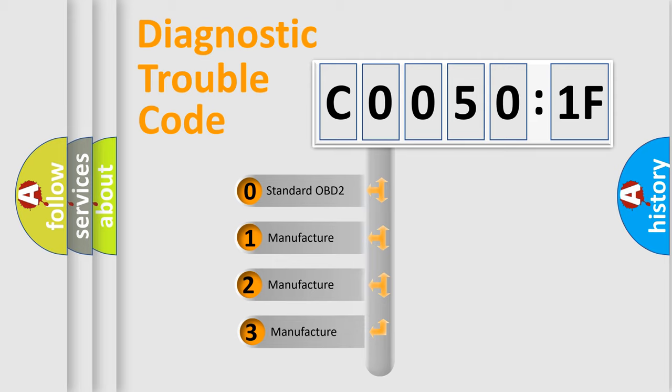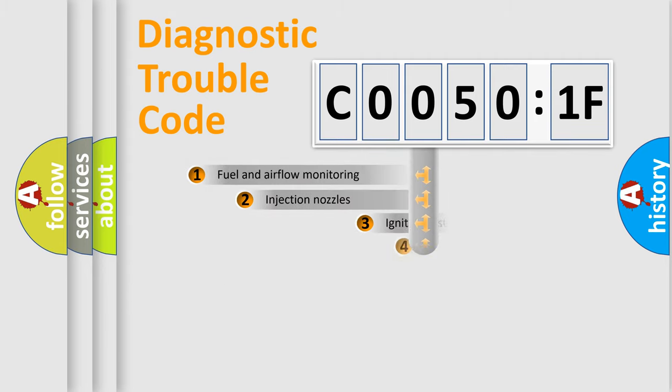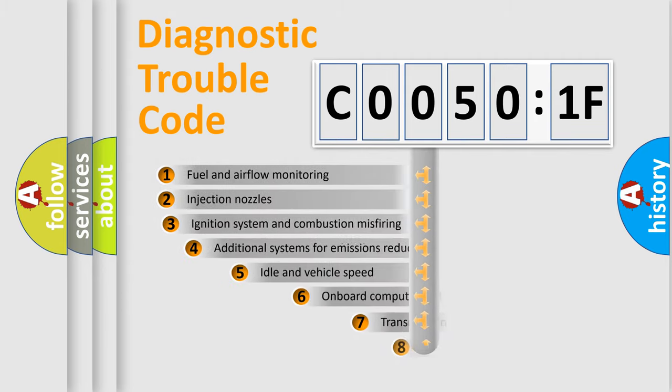If the second character is expressed as zero, it is a standardized error. In the case of numbers 1, 2, or 3, it is a more prestigious expression of the car-specific error.